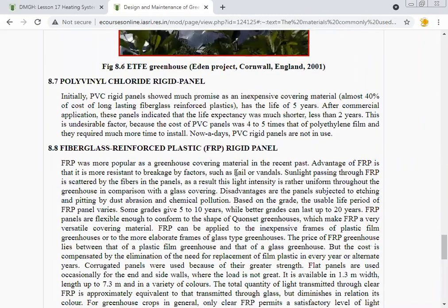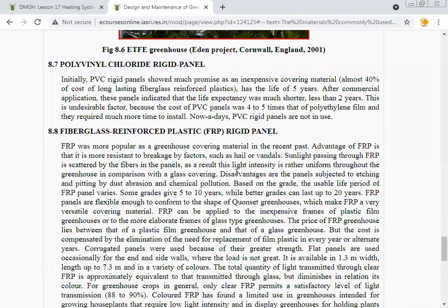Polyvinyl chloride (PVC) rigid panels initially showed much promise as an inexpensive covering material, at almost 40% of the cost of fiberglass reinforced plastic. However, after commercial application, panels indicated a life expectancy much shorter than anticipated — less than two years. The cost of PVC panels was four to five times that of polyethylene film, and they required much more time to install. Nowadays, PVC rigid panels are not in use.